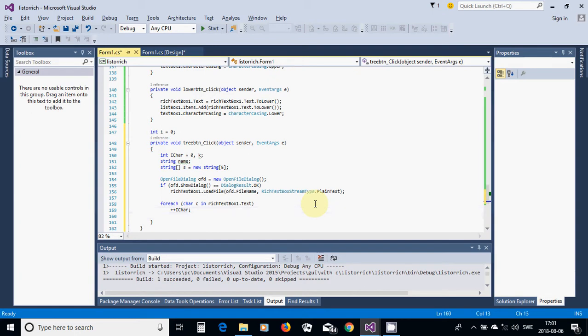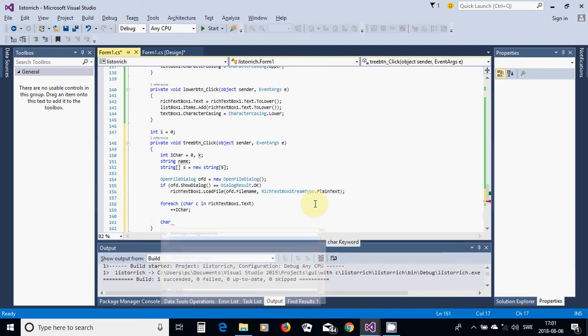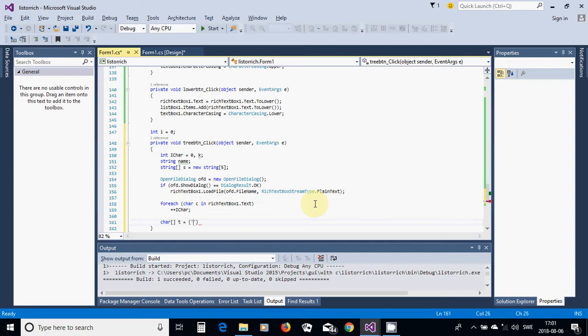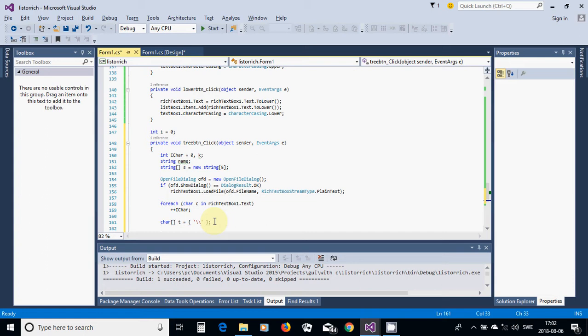We are counting any character in the rich box. Then I am going to define another character, local character t equals the character of the backslash, because the file name is a path. It's like C backslash, PC backslash, user, and so on. It's the path of the file position and I am going to split it.